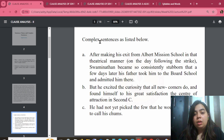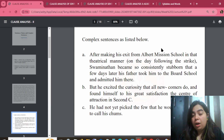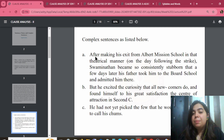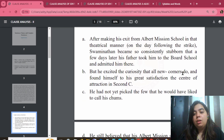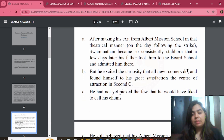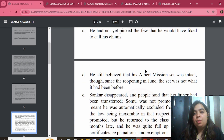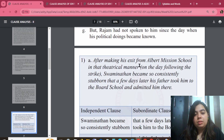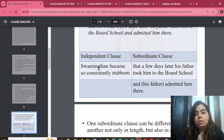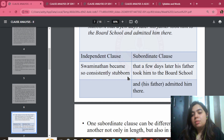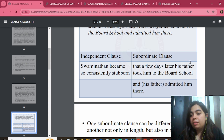For example, 'Alprit Missionary School' is being a subject of one subordinate clause. 'His father' is being a subject of another subordinate clause. When talking about multiple subjects and multiple verbs, they are used in a complex clause. Here is an example of an independent clause: 'Swami Nathana became so consistently stubborn that a few days later his father took him to poor school.'